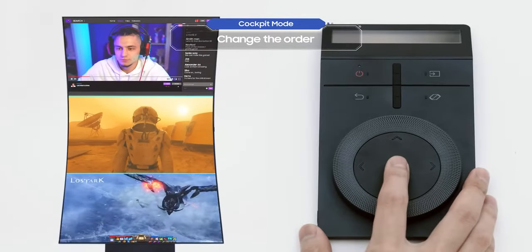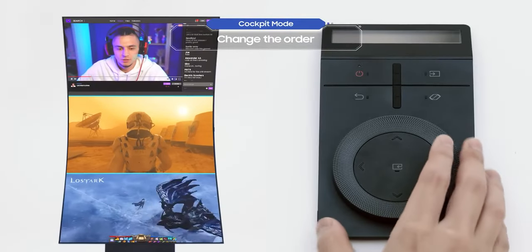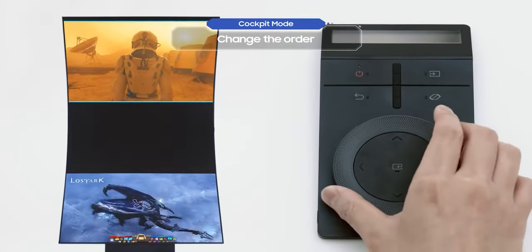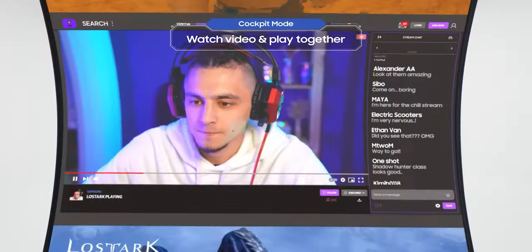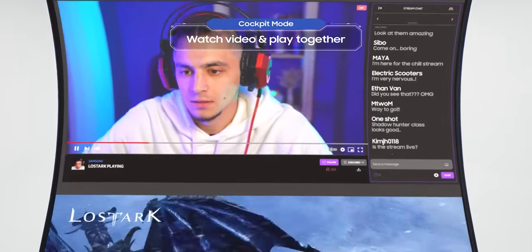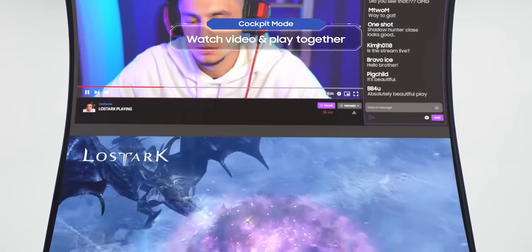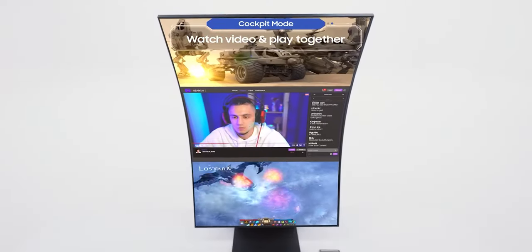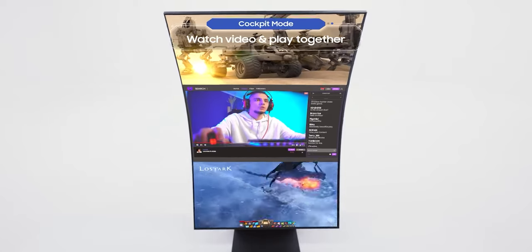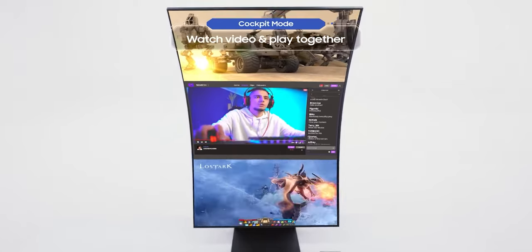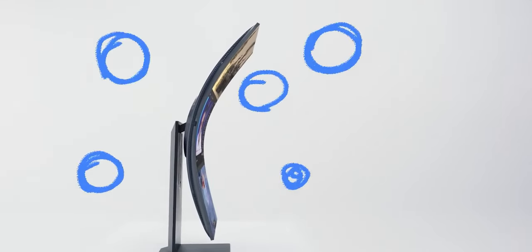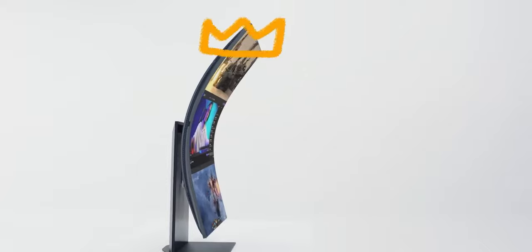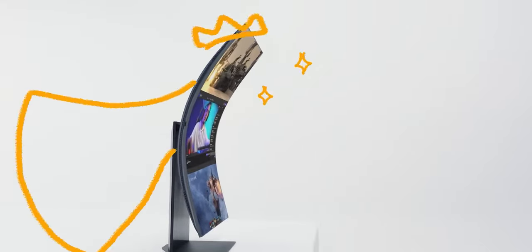You select a screen, then you can change the order with the Arc Dial. You can play a game while watching a walkthrough video or complete a mission while chatting with crew members as well. That's pretty cool, isn't it? Now let's take a closer look at the Multi-View.